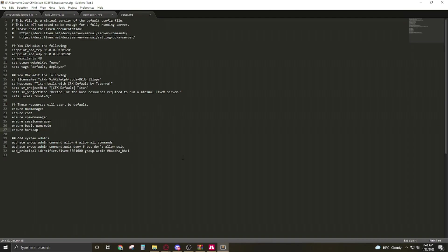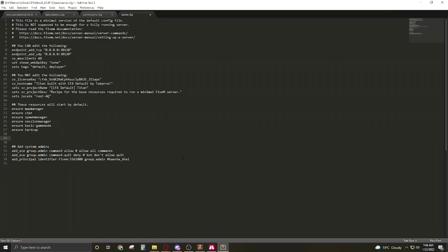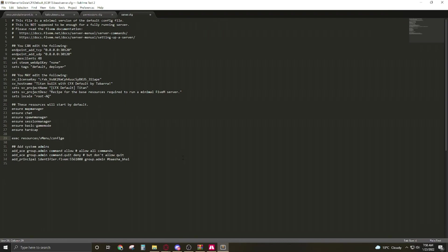Now we have to add a line: exec space space resources slash vMenu slash config slash permissions dot cfg.